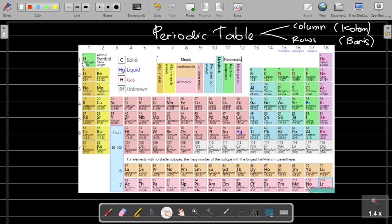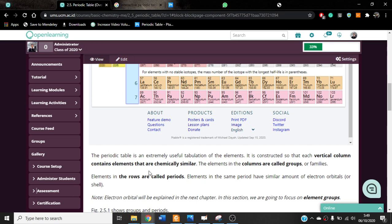For example, hydrogen through francium are all in the same column, so they belong to one group or family. Similarly, beryllium through radium are in the same column, so these elements have similar chemical properties and share the same group name. When elements are in the same column, they have similar chemical properties.